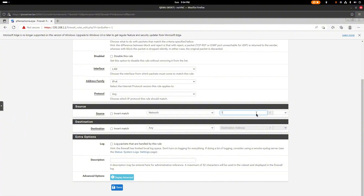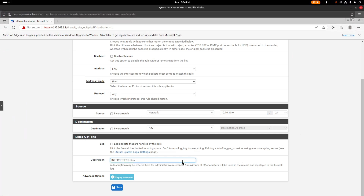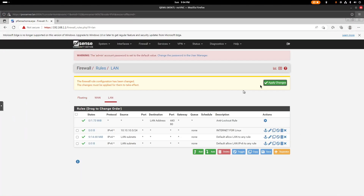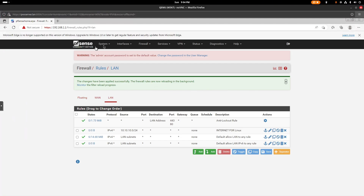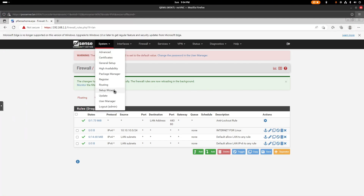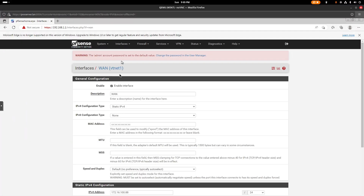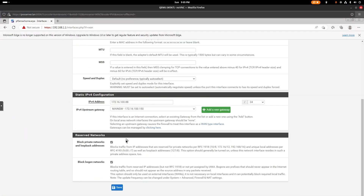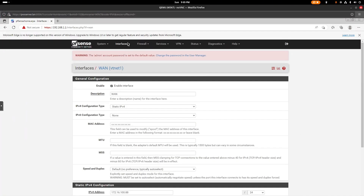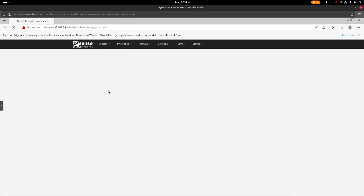Set the source network to 10.10.10.0/24, add a description like 'internet for Linux', and apply. Now we have the WAN set to static with the gateway configured. Everything should be set up.